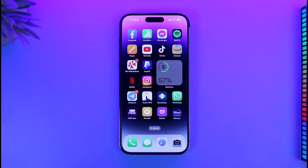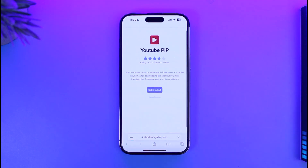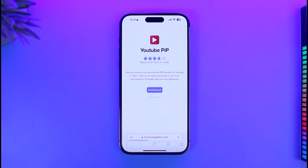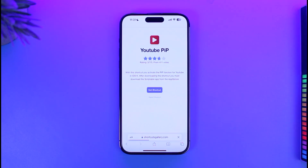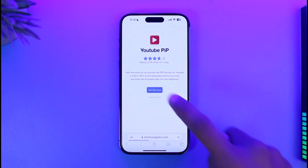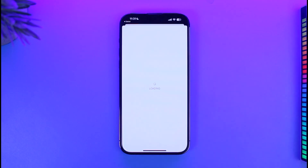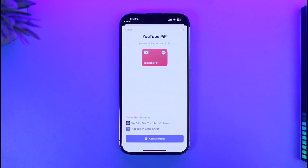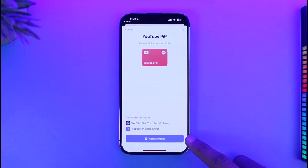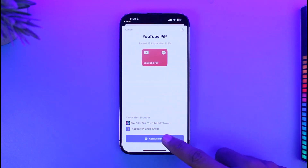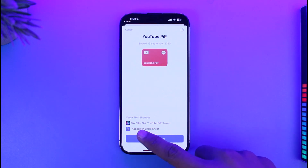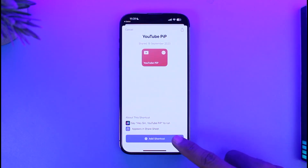To do that, open up your Safari browser. I've left a link in the description box — just tap on it and it will take you directly to a shortcut page called YouTube PiP. You need to add this shortcut to your iPhone, so tap on the Get Shortcut button. Once you tap it, it will open in the Shortcuts app on your iPhone.